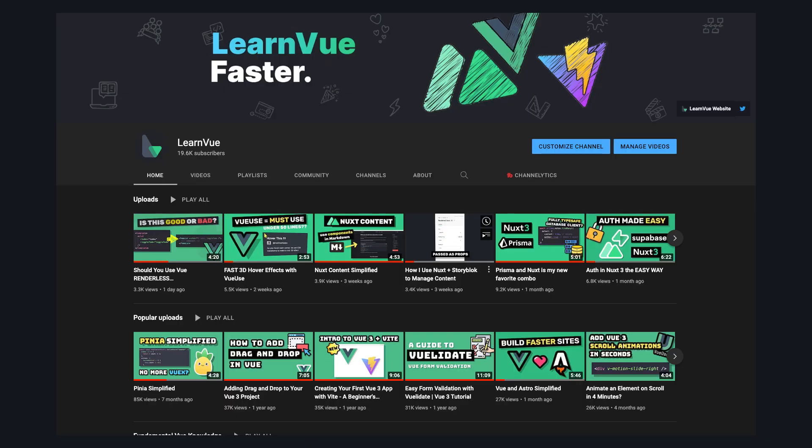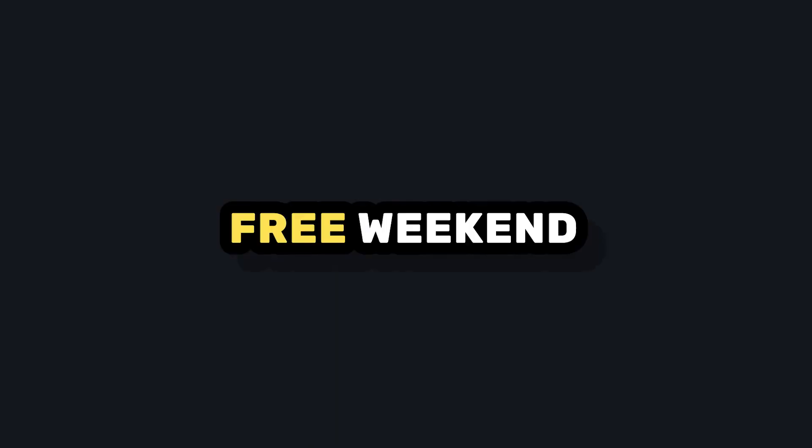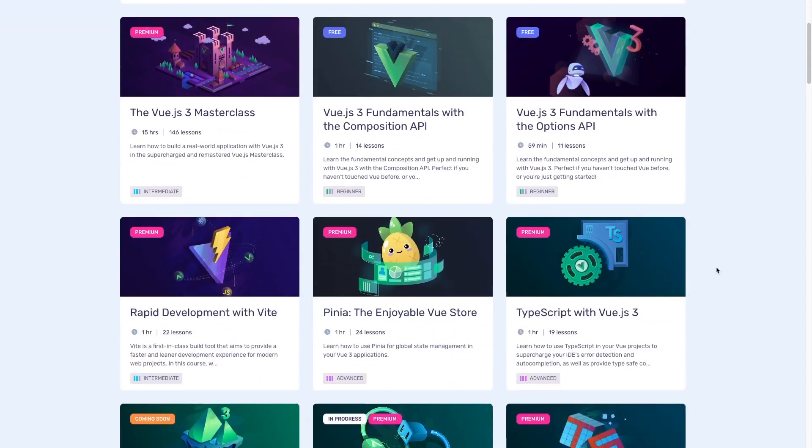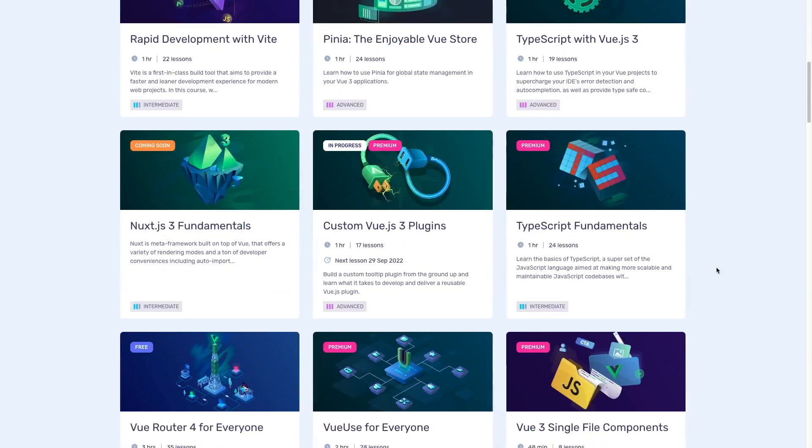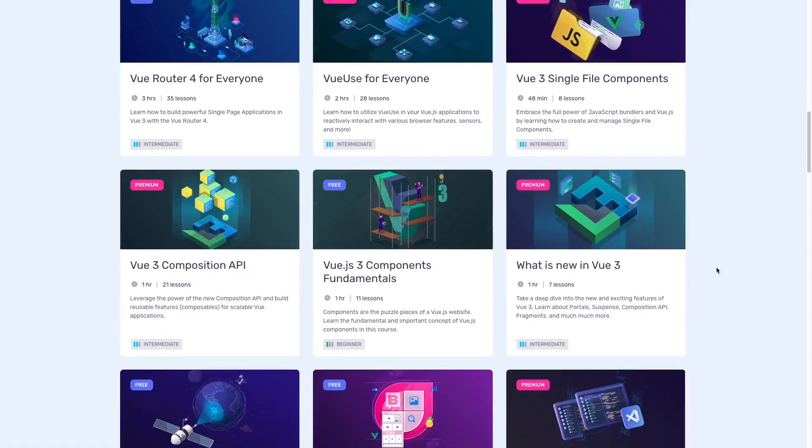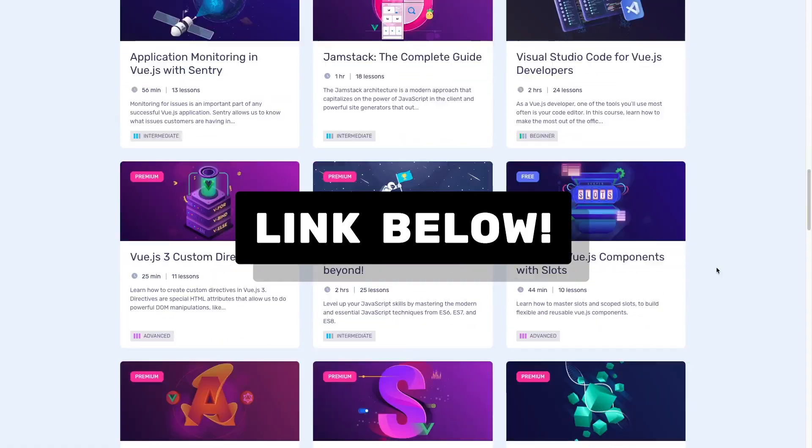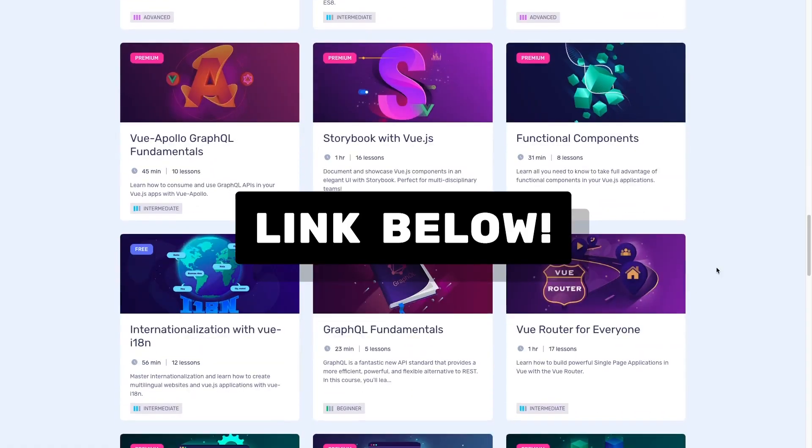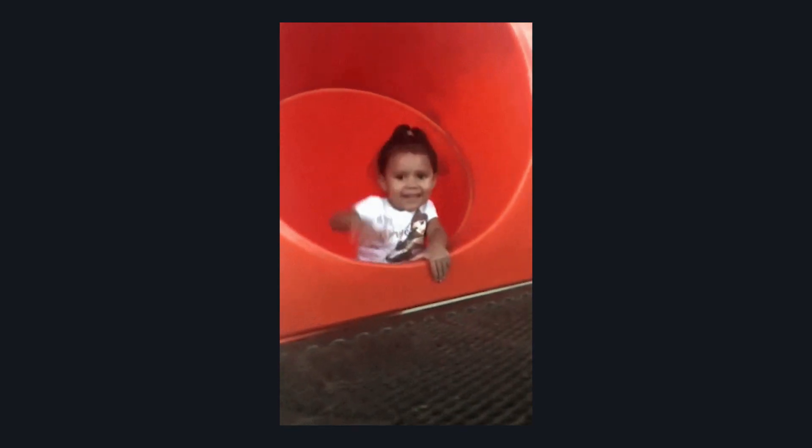Oh, and one more thing. If you like quick videos like this, VueSchool is having a free weekend this weekend, so you can browse their entire catalog for free. So if you want to save your spot now, click the link down in the description. But thanks for watching, and I'll see you in the next video.